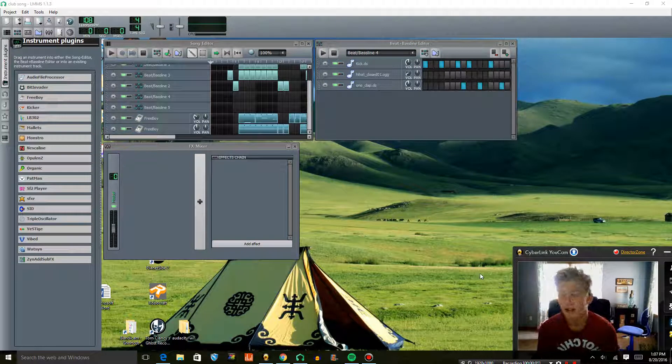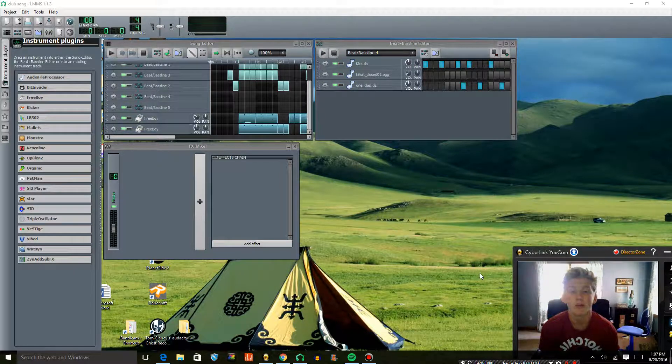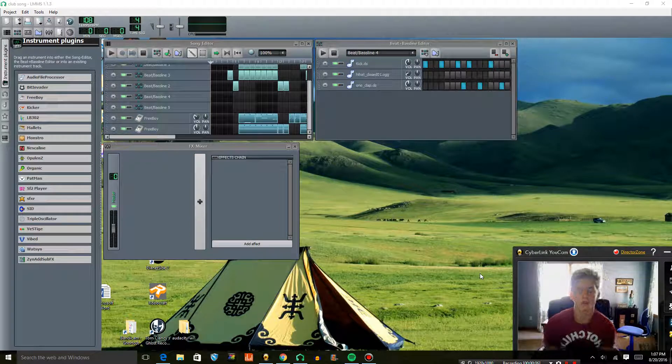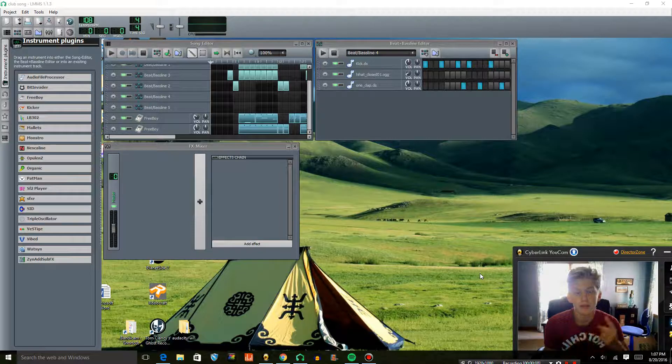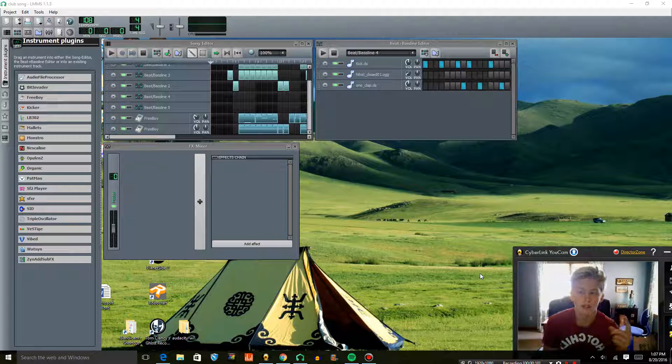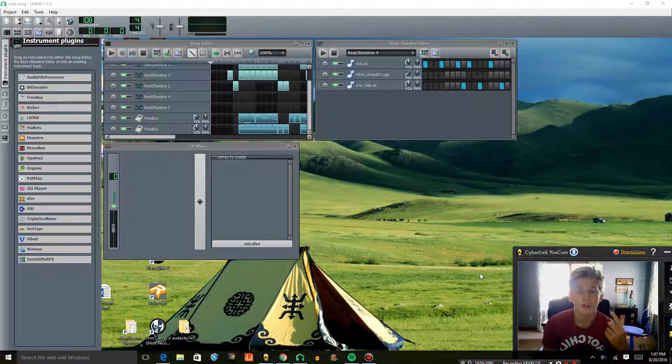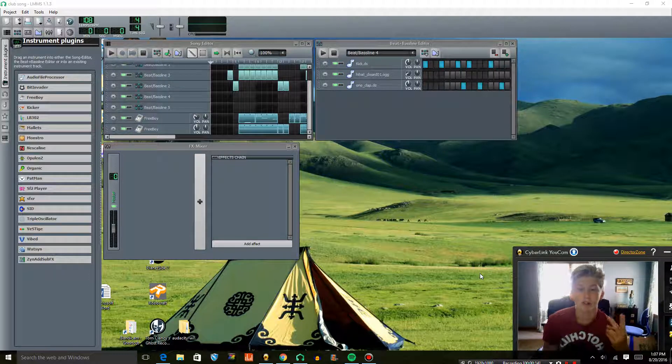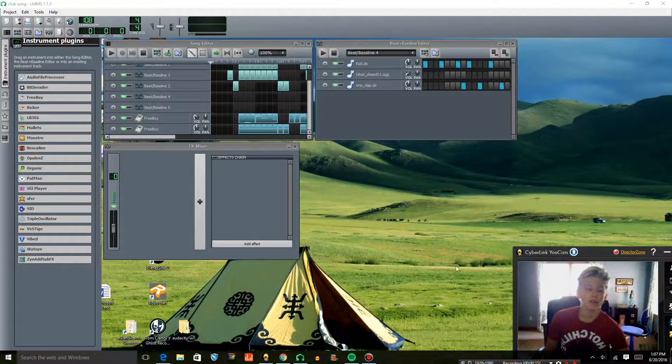Hello everybody, what's going on today? It's your boy, and today I'm going to be showing you how to do two things in LMMS. I'm going to be showing you how to use sample tracks using an audio file processor, and also doing note slides. So, let's get to it.